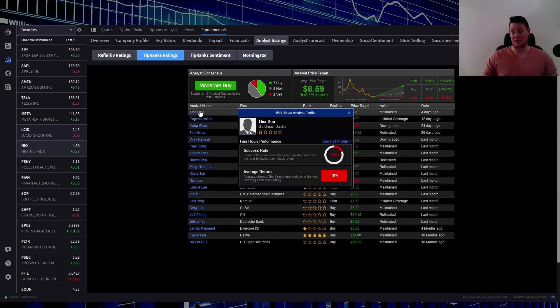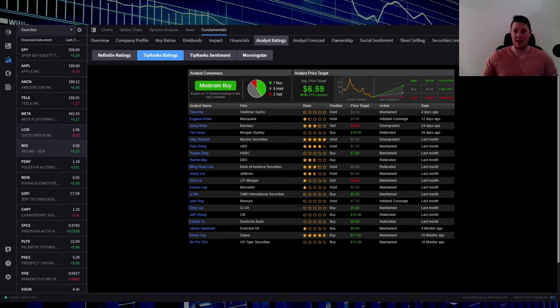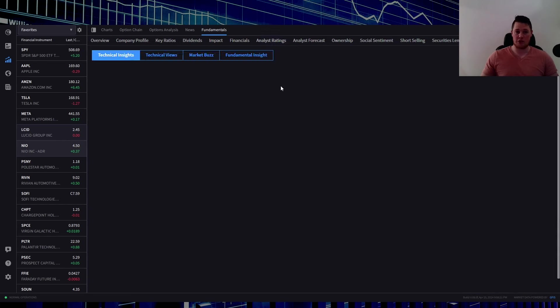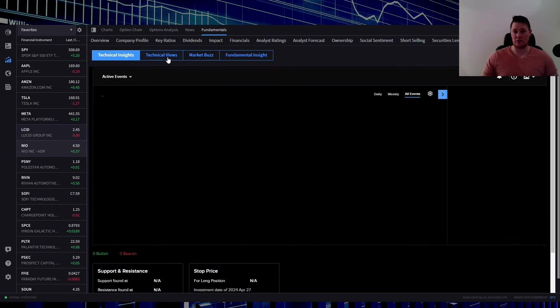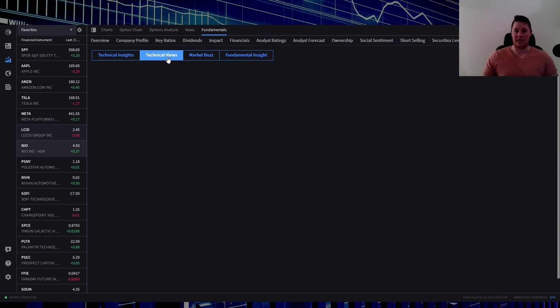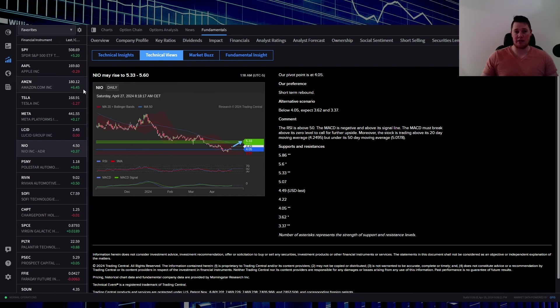But as a consensus among all the analysts, $6.59 is anticipated. That does represent a 46% or 47% upside. While I'm actually on here, based on the Elliott Wave technicals, it does have a pivot point right here of $4.05. For as long as NIO is above that, then it's anticipated to hit between this range, so this $5.33 and $5.60.